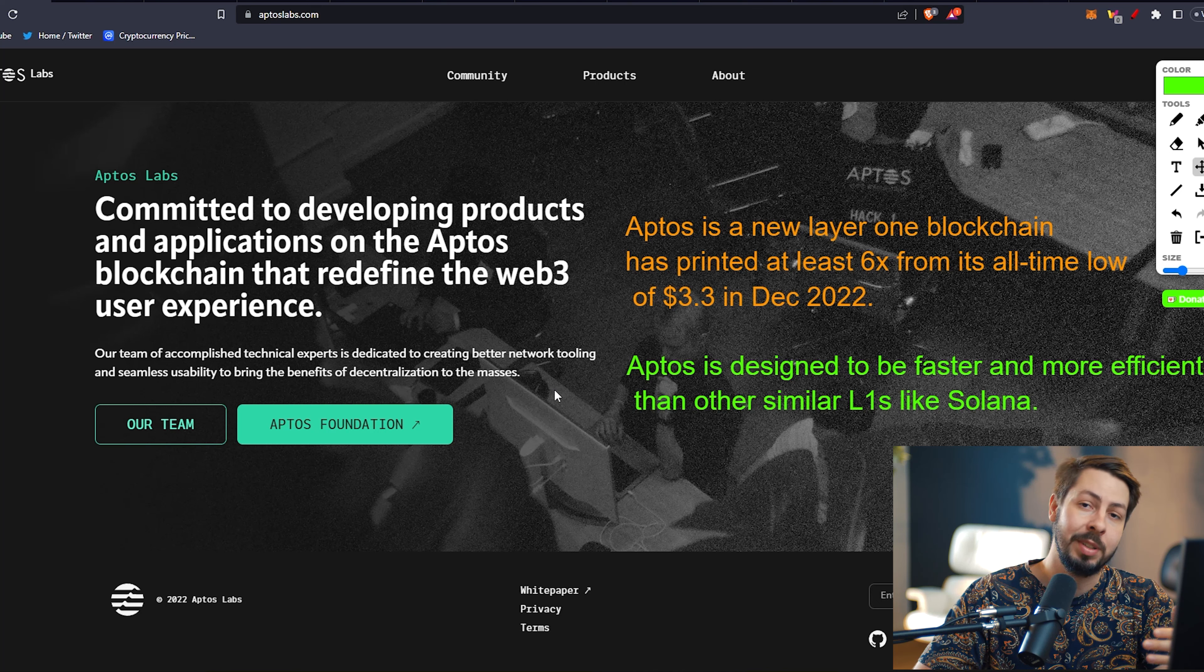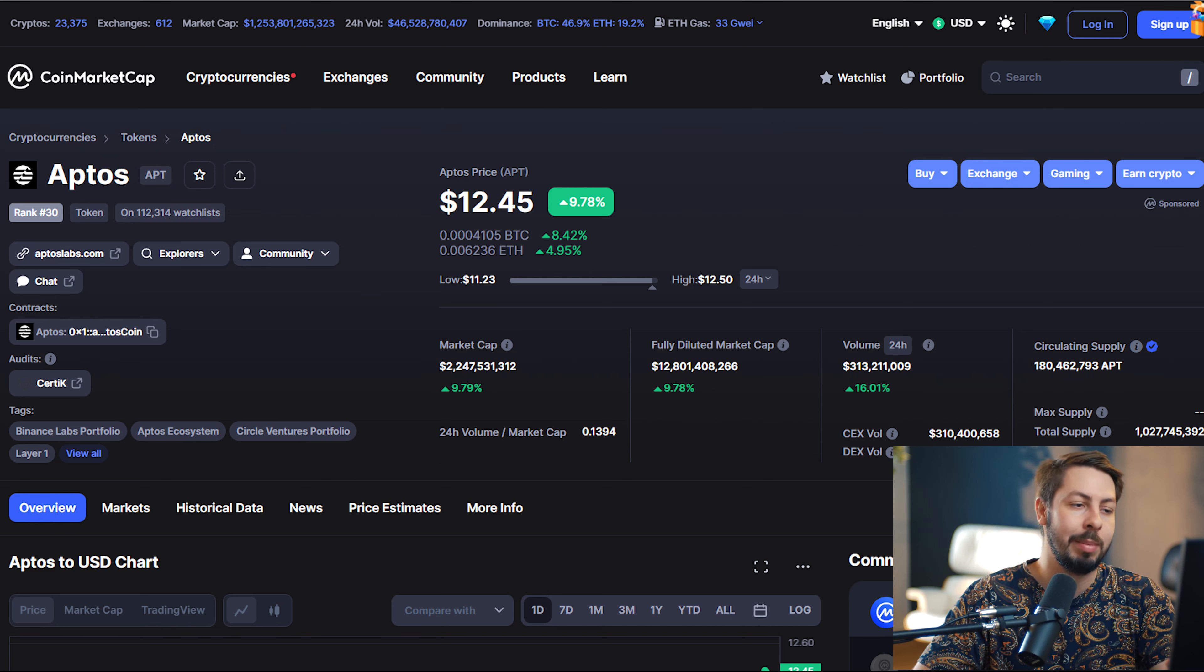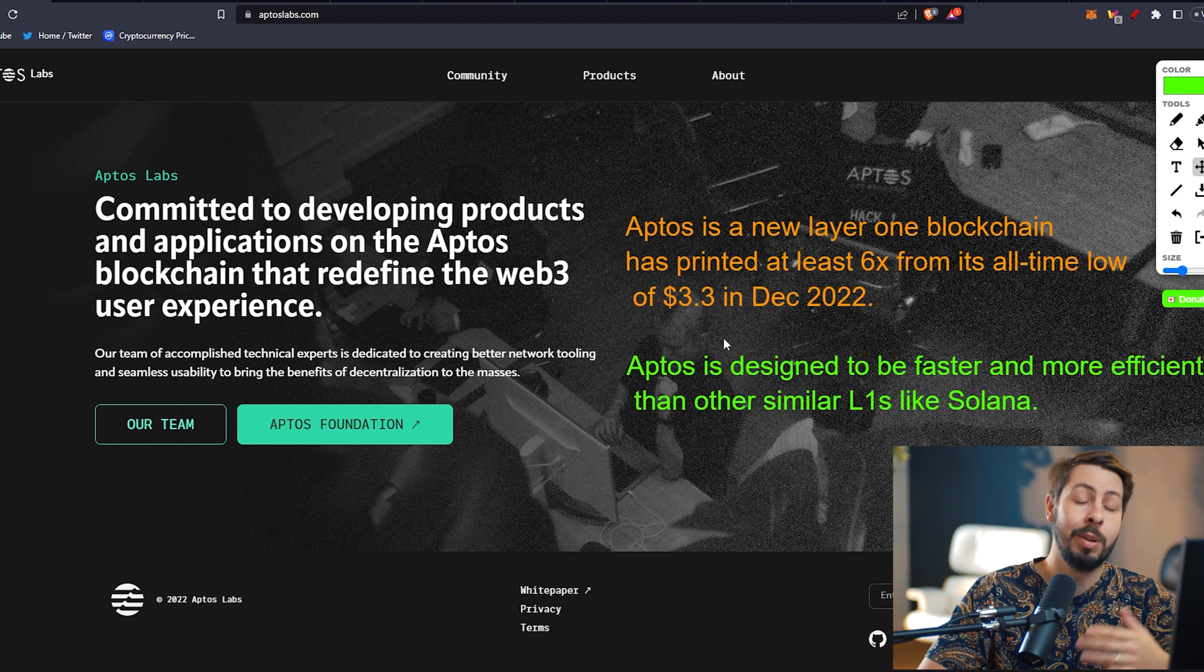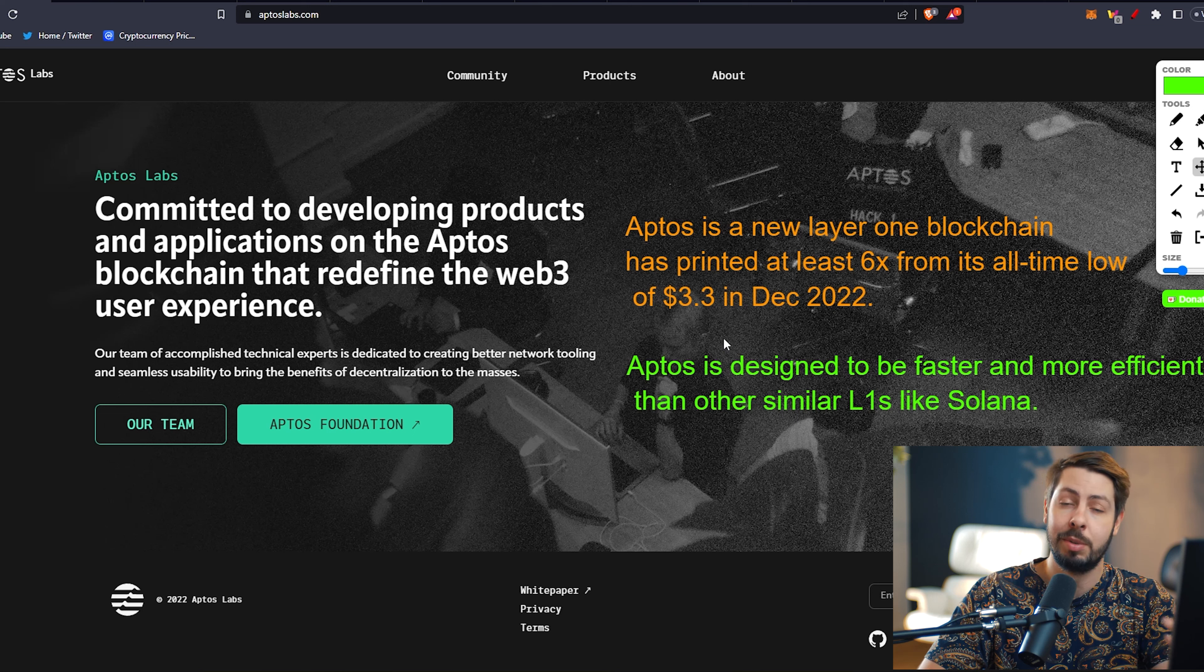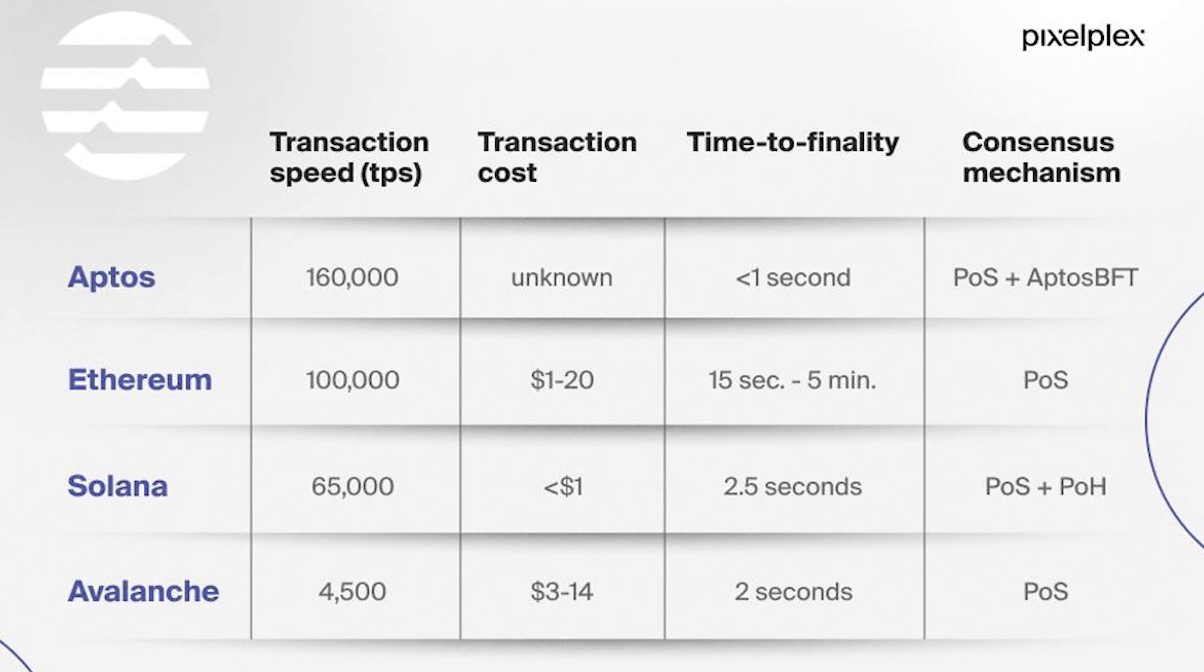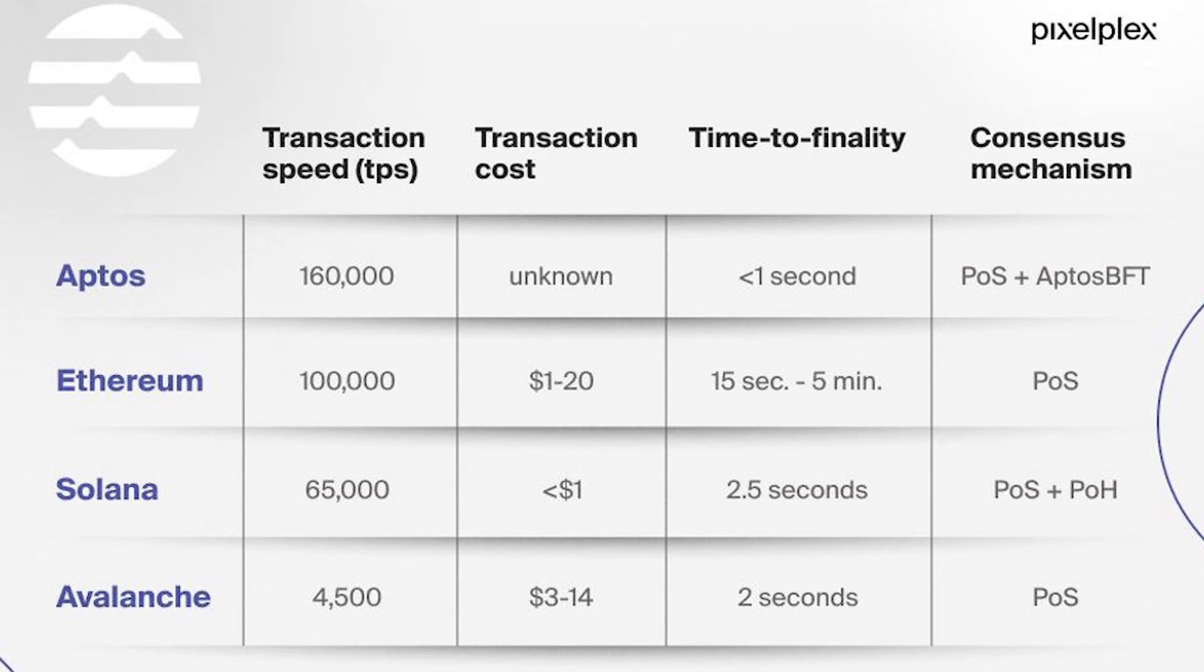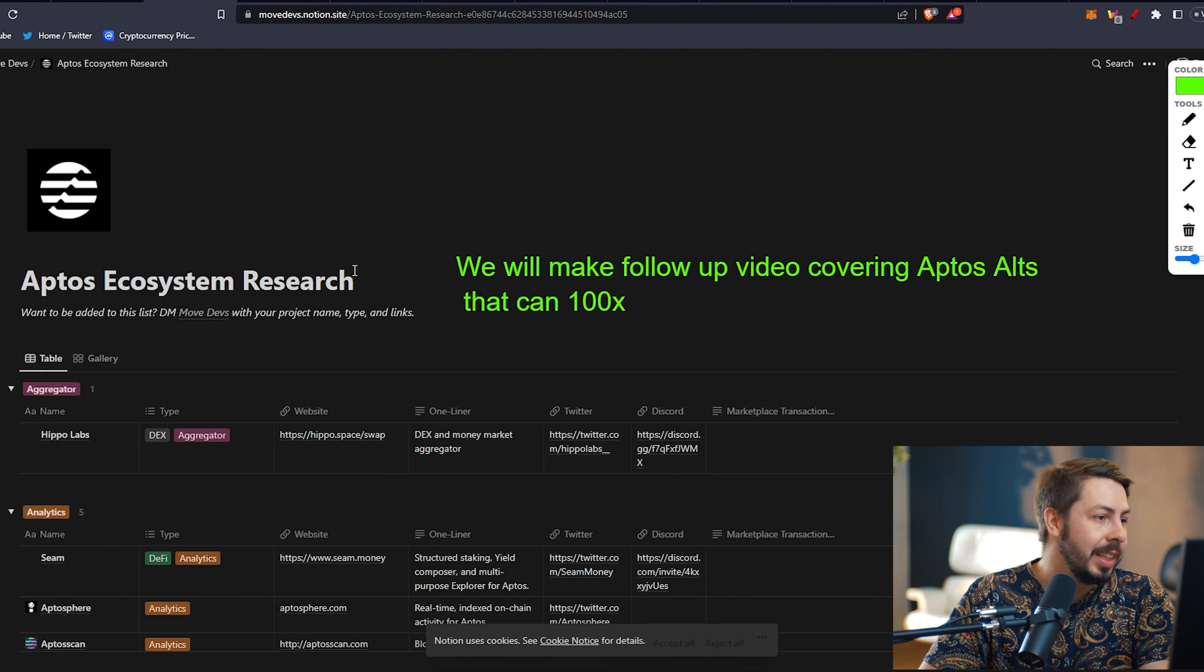It's new, but it has already performed very well. Aptos is a new Layer 1 blockchain, and it has printed at least 6x from its all-time low of $3.3 in December 2022. We all pretty much already know Aptos and what it's all about. For those of you that don't know, Aptos is designed to be faster and more efficient than other similar Layer 1s like Solana.